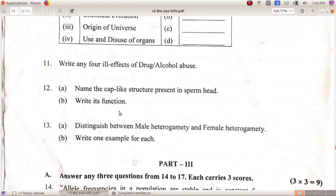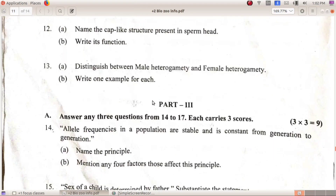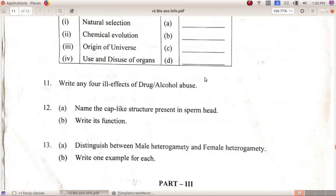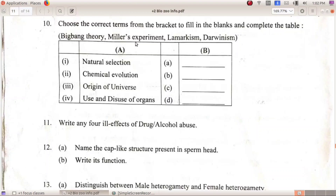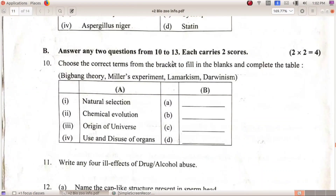The structure which helps to fertilize the ovum. Distinguish between male heterogamety and female heterogamety and write one example for each. You can add the acrosome if filling the blanks.